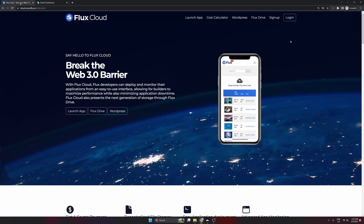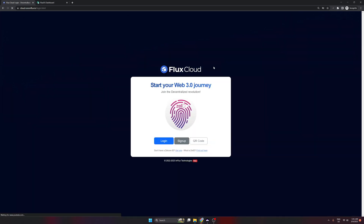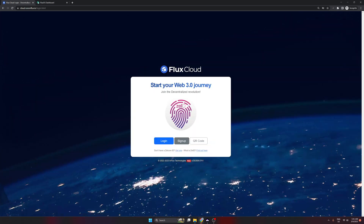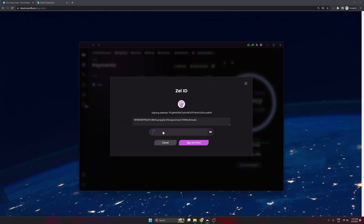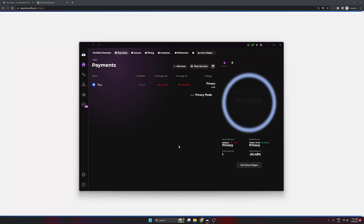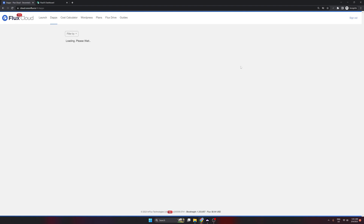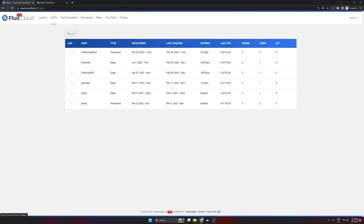Let's jump onto the Flux Cloud now. I'm going to select login here in the top right — it'll ask for your ZEL ID. I'll click log in, which opens up ZelCore and you'll see a pop-up to sign the message. I'll minimize the browser and sign it in ZelCore.